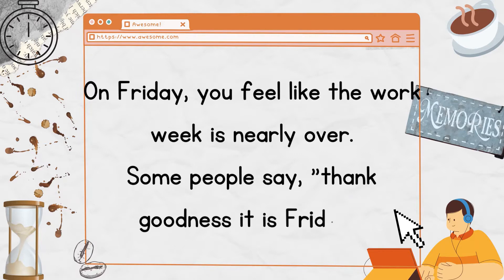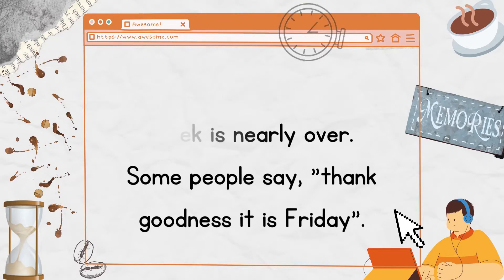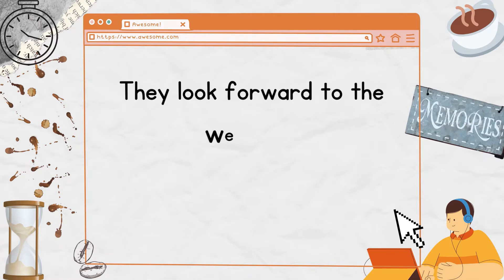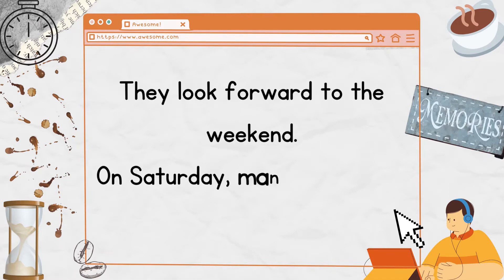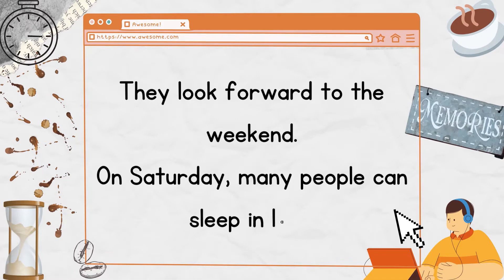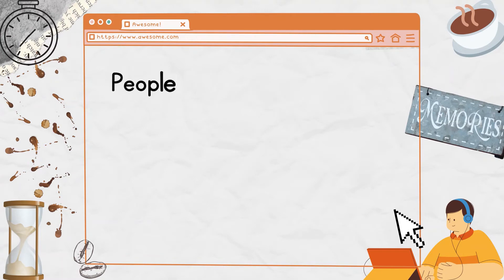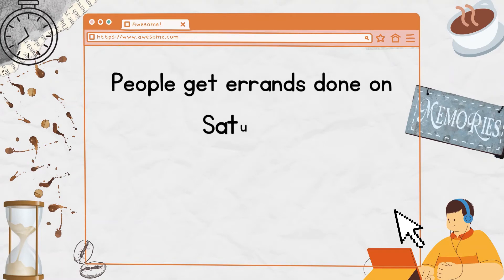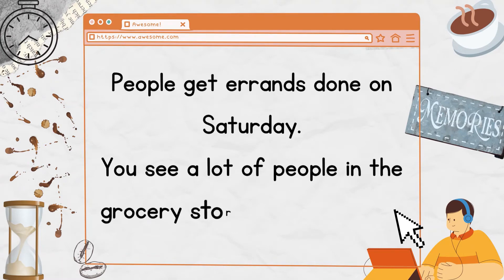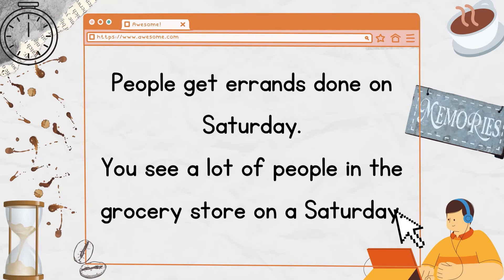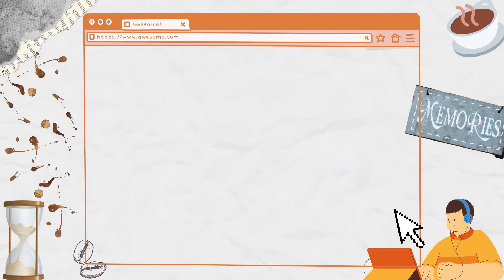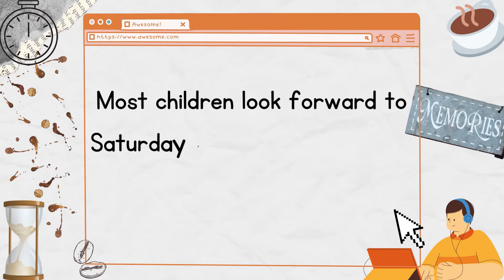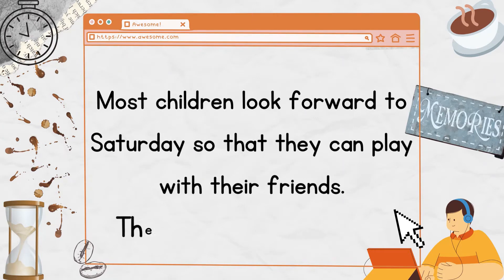Some people say, thank goodness it is Friday. They look forward to the weekend. On Saturday, many people can sleep in late. People get errands done on Saturday. You see a lot of people in the grocery store on a Saturday. Most children look forward to Saturday so that they can play with their friends.